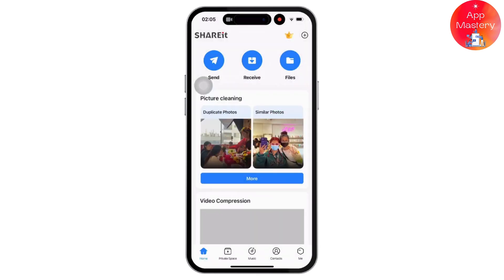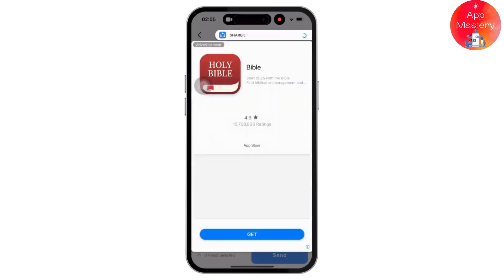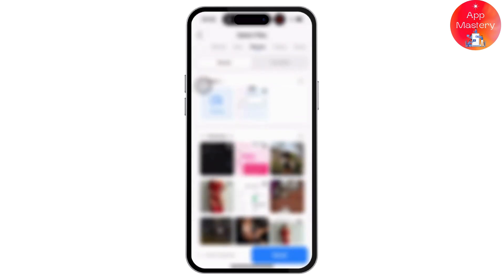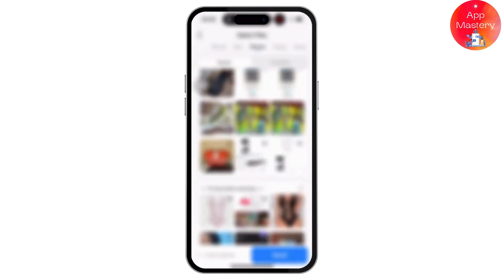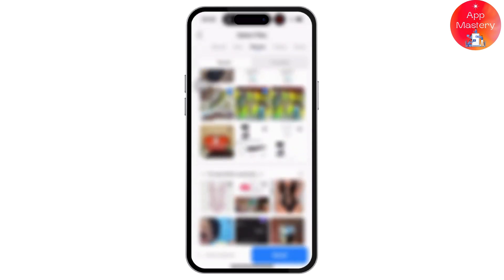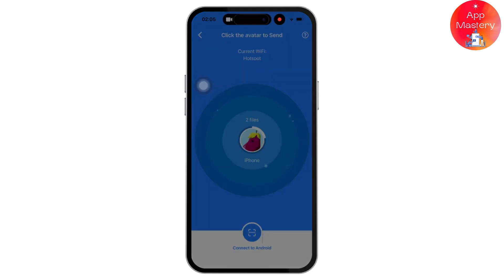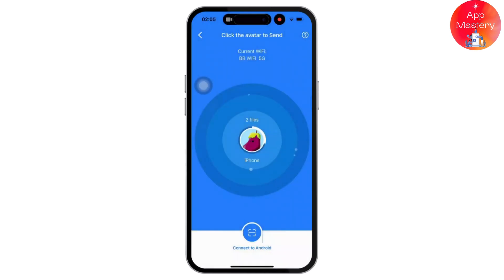Once inside SHAREit, tap Send on your iPhone and tap Receive on your Android. The devices will search for each other. Select the pictures you want to send to the Android. Once both devices find each other, tap on the device name shown on the iPhone to connect and send the photos or videos.